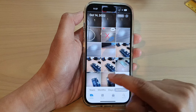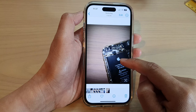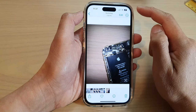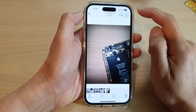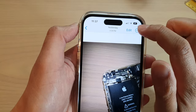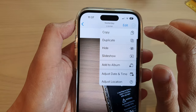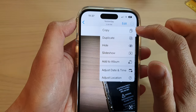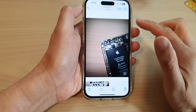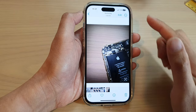For example, I want to copy this picture to the clipboard. At the top, tap on the three dots button, and then tap on Copy from the pop-up menu, and that will copy the picture to the clipboard.